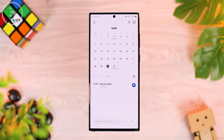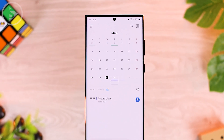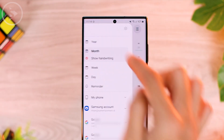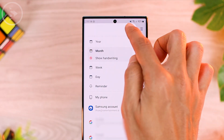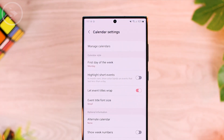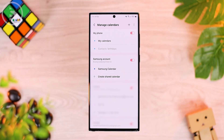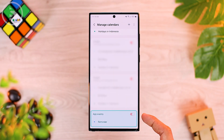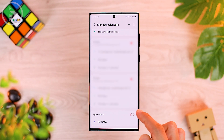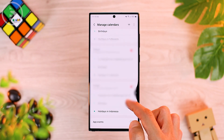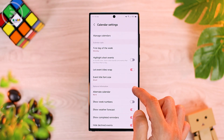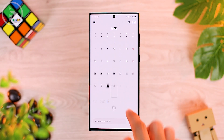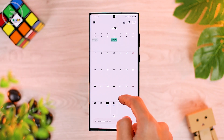To remove the reminder display in your calendar view, go to the top left option, then go to calendar settings. Select the 'Manage Calendars' menu at the top. In that option, scroll and find the reminder menu at the bottom, then toggle this reminder feature. The calendar display on your Samsung smartphone will then appear without the reminder display.